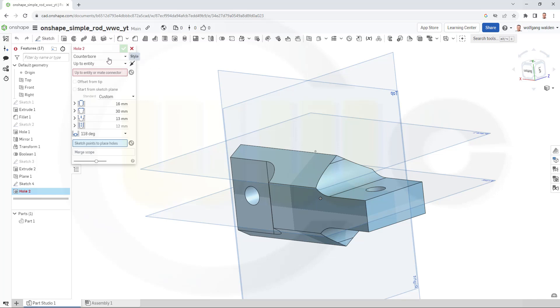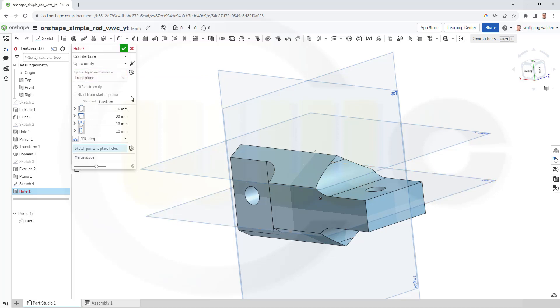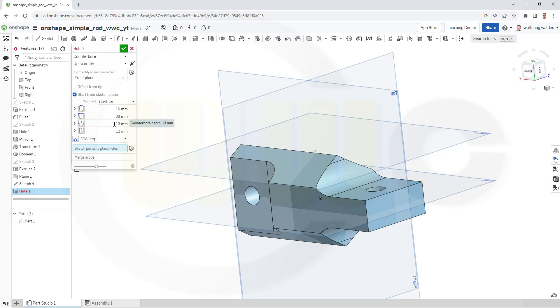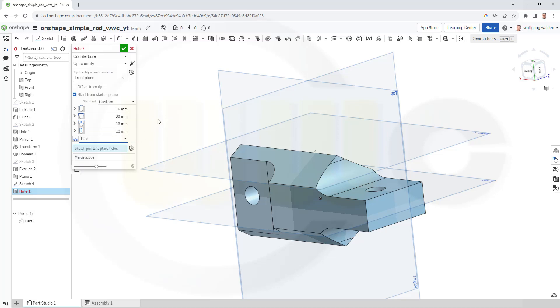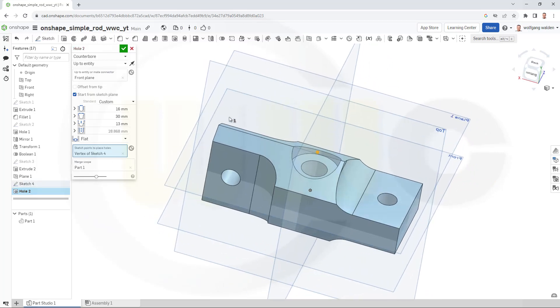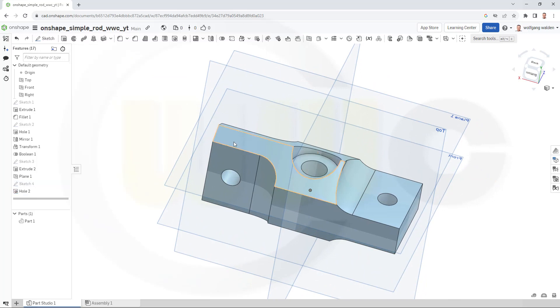Let's go for the hole. Should be a counter bore one. Yes. Up to entity. That's okay. Up to this entity. And it should start from the sketch plane. 16 millimeter diameter. 30 millimeter for the counter bore. 30 millimeter depth of the counter bore. That's okay. Let's go maybe for a flat bottom and select that point here. Looks okay. And confirm.